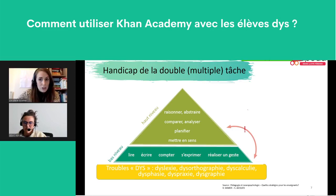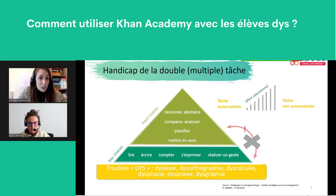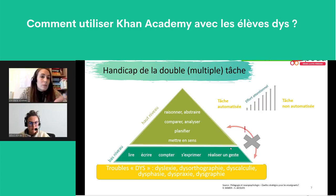Passons au handicap de la double ou multi-tâche. La fatigue peut s'expliquer par une pyramide : l'ensemble des troubles DYS empêchent les élèves de développer leur réelle capacité d'apprentissage. Le trouble DYS ne permet pas une automatisation des tâches de bas niveau — comme lire, écrire, compter, s'exprimer ou réaliser un geste — et l'effort attentionnel est tellement important que l'enfant n'arrive pas à accéder aux tâches de haut niveau, comme raisonner, abstraire, planifier ou mettre du sens. Malheureusement, ce sont ces tâches de haut niveau qui sont évaluées à l'école.